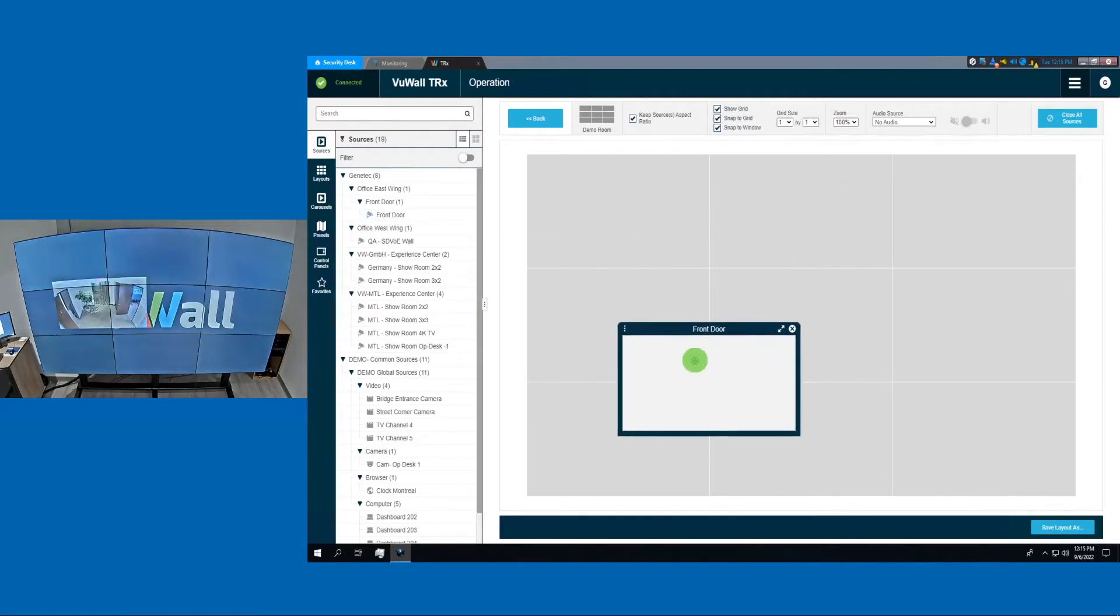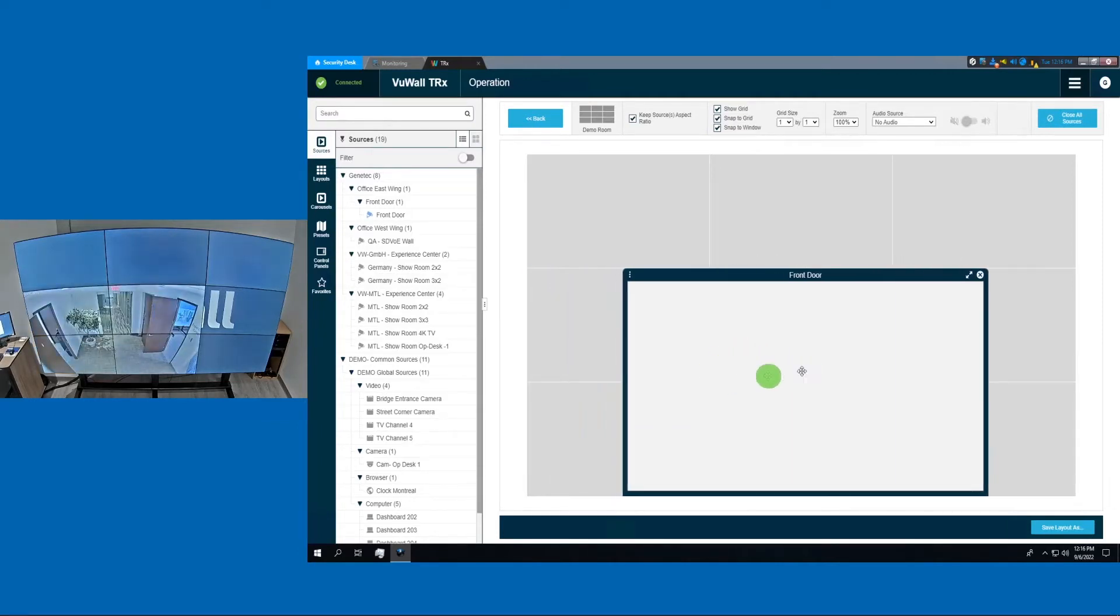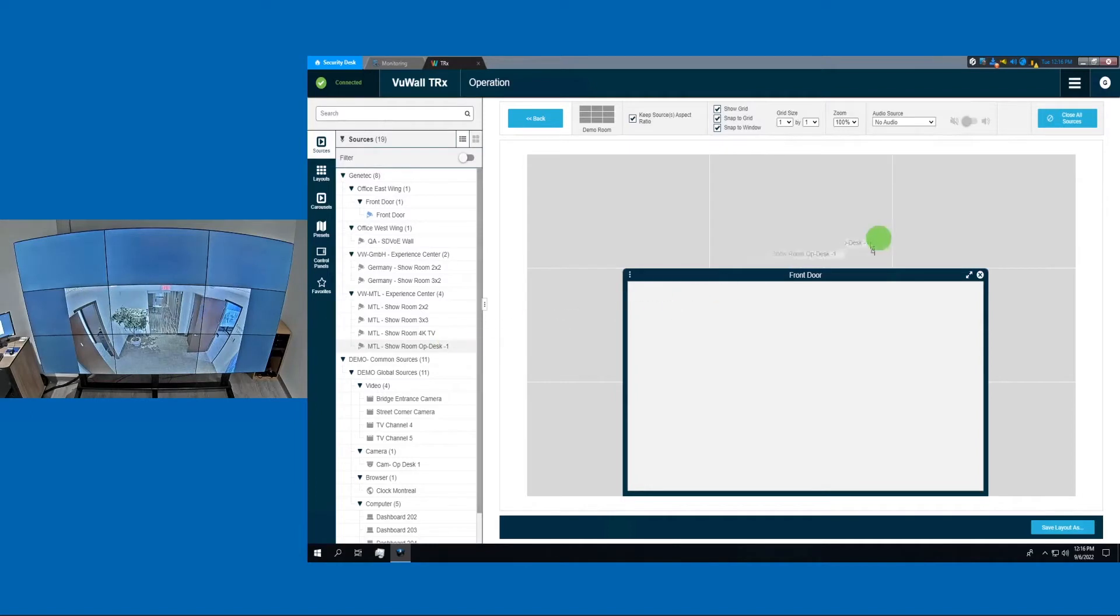Once the camera source is on the canvas, we can easily move it around, resize it, or snap to grid. Let's drag-and-drop two more camera sources.